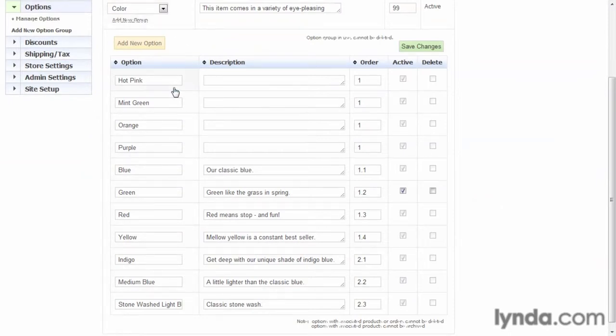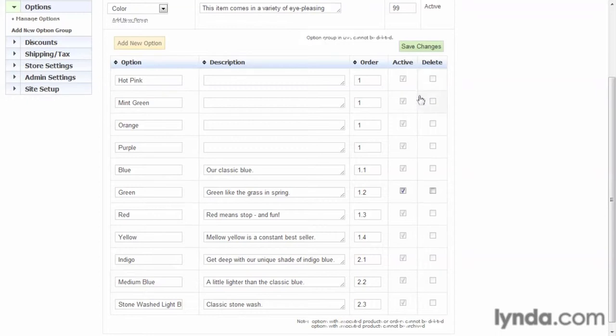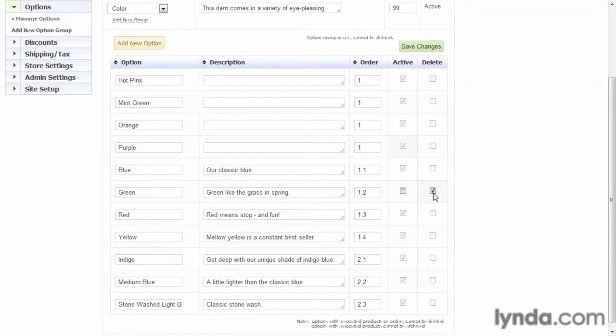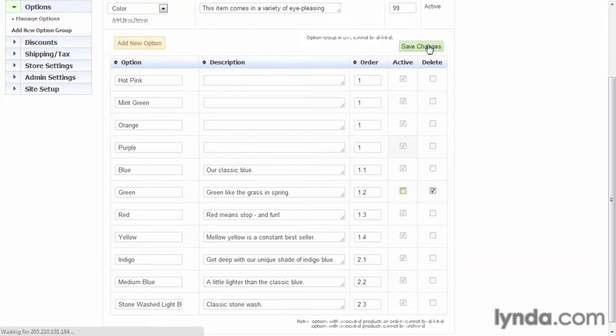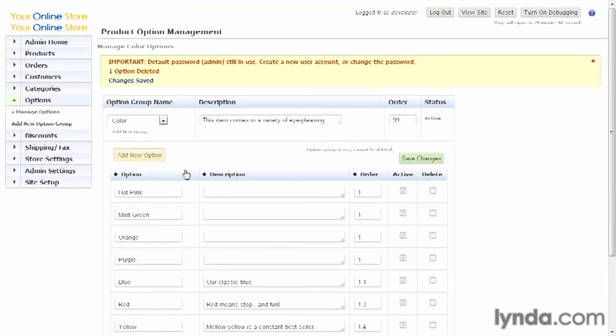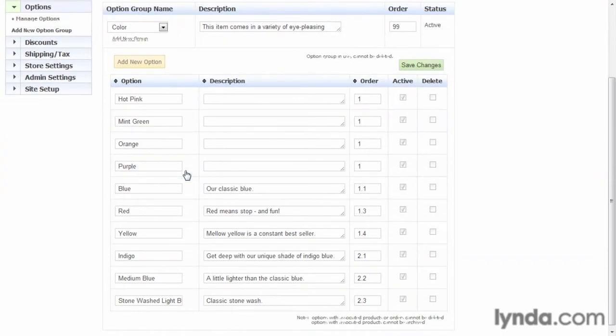And we can also see the actual option items associated with this option group. And these, in this case, are the colors. If we look over here, like everywhere else in the database, if this option is already associated with a product, the delete field is grayed out, meaning it can't be deleted. In our case here, green is still available. So let's go ahead and delete that and see what happens. There you go. It's gone.